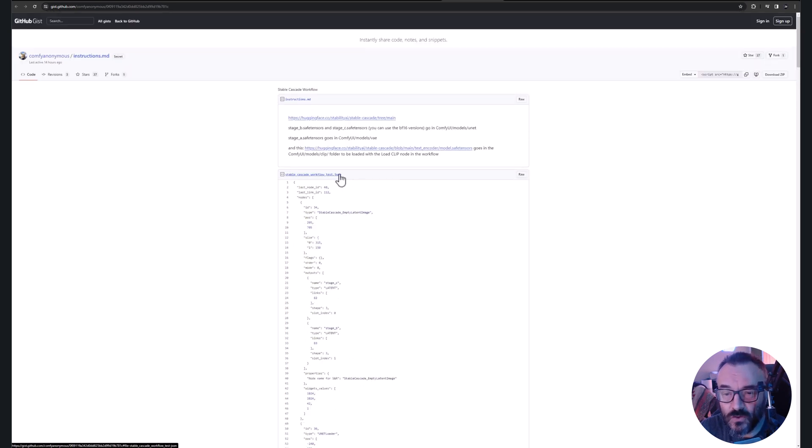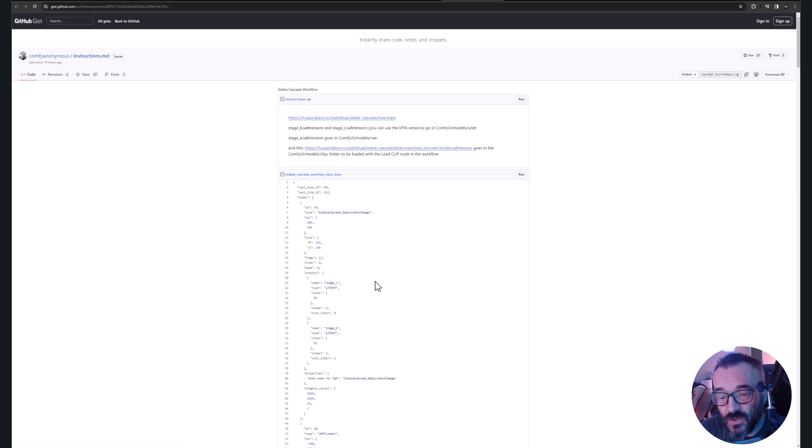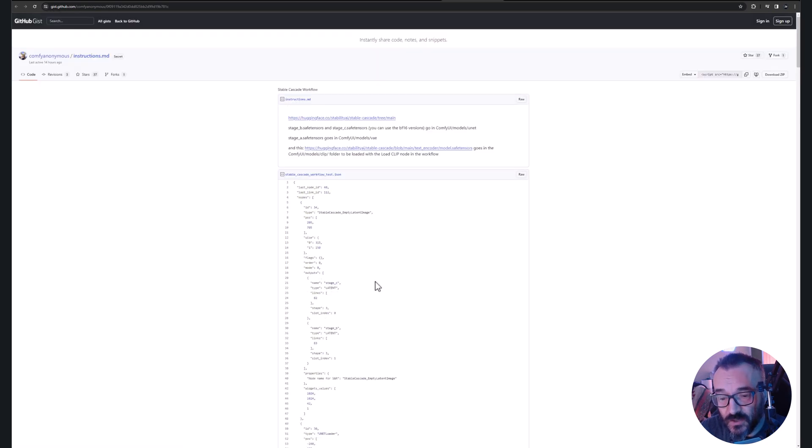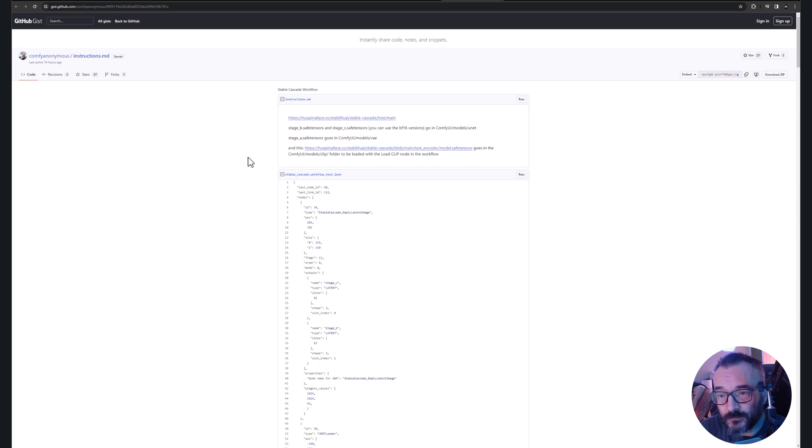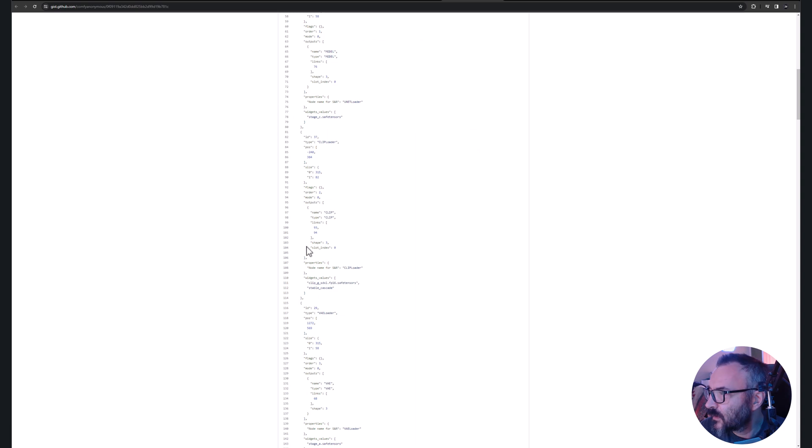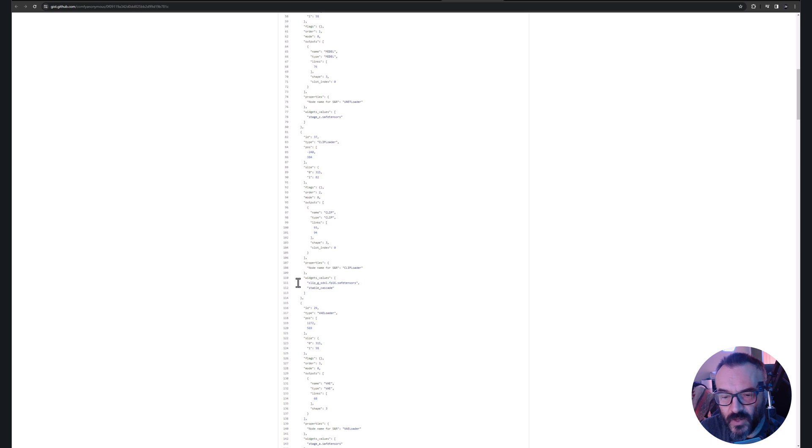You can name it whatever you want as long as you have a JSON extension. One thing I would recommend for you to change, and the reason is if you look right here on our clip, the clip is called model safetensor. And online it's one-one-one.